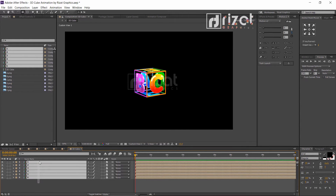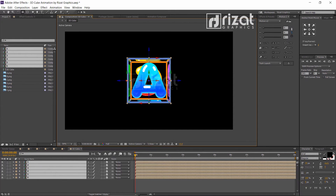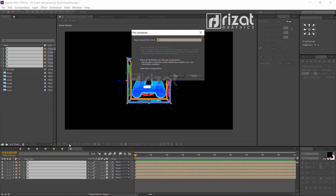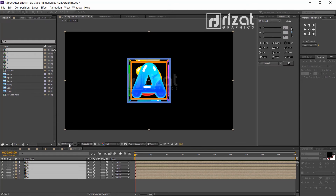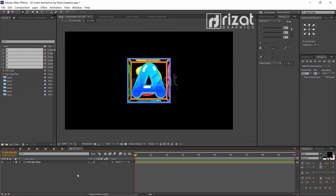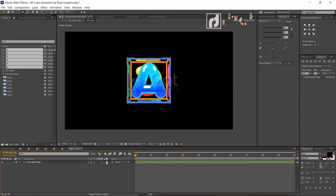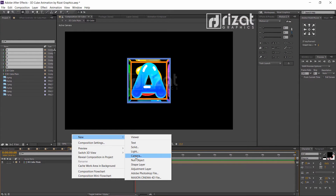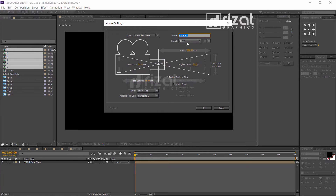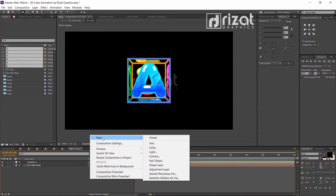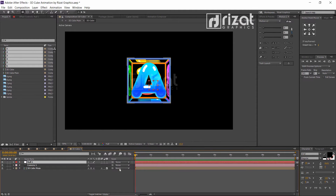Now select all layers, right-click and select Pre-compose. Enable the collapse transformations option and the 3D option. Right-click and create a new camera layer. Now create a null object layer and enable 3D on it.